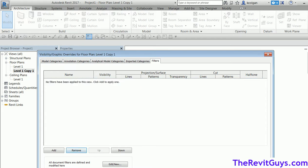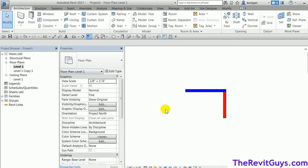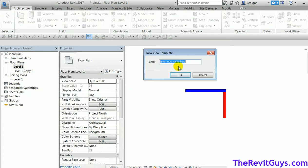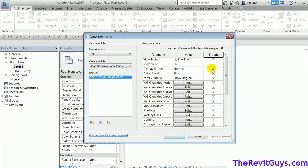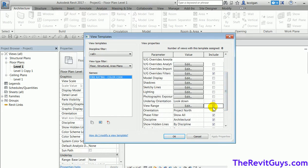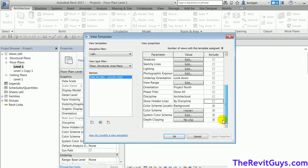One trick is to take the filters from one view and create a View Template — these are very powerful. I'll right-click, Create View Template, and name it 'Fire Ratings Color Code'. I'll uncheck every property box except Filters, so it won't mess up scale, view range, or categories turned on and off — all it will do is apply the filters.